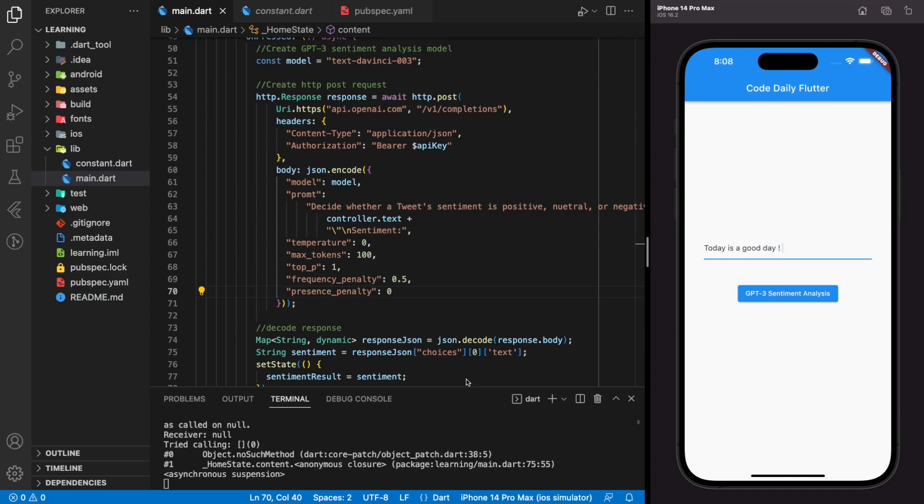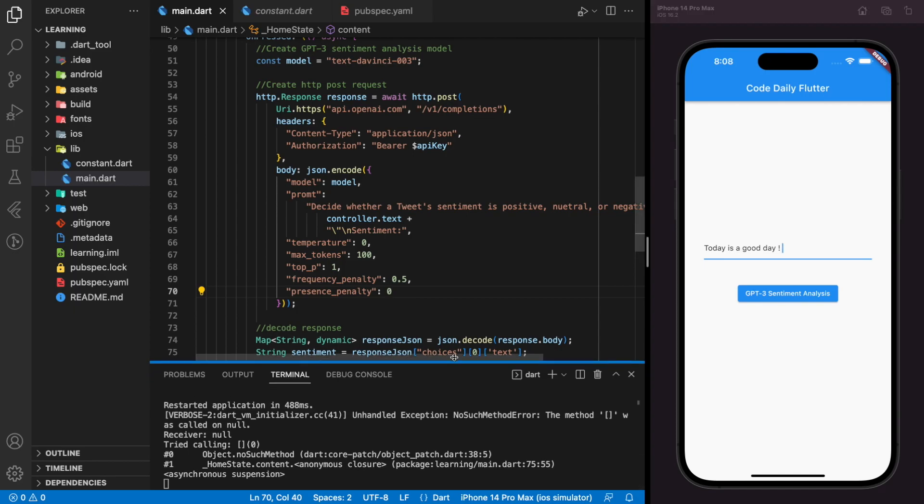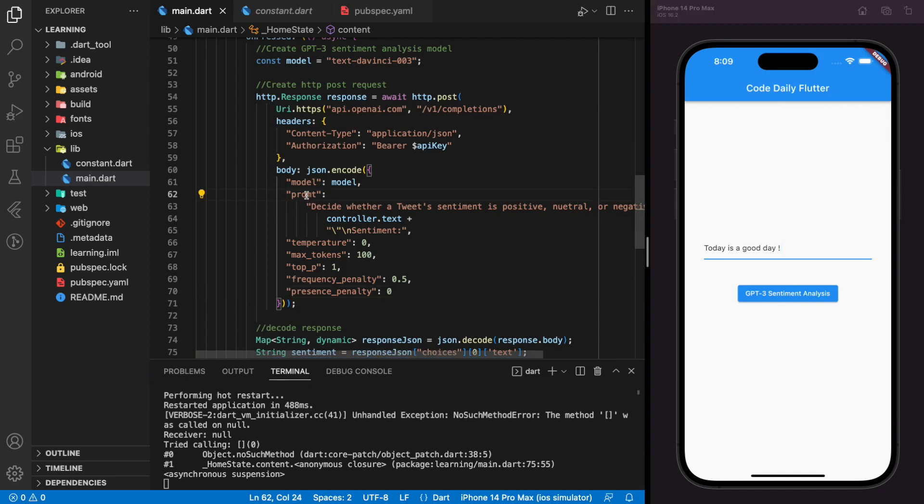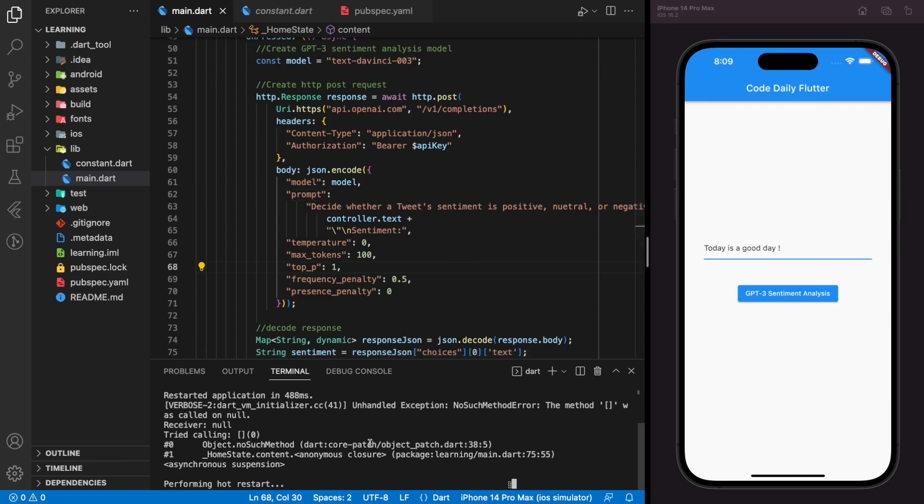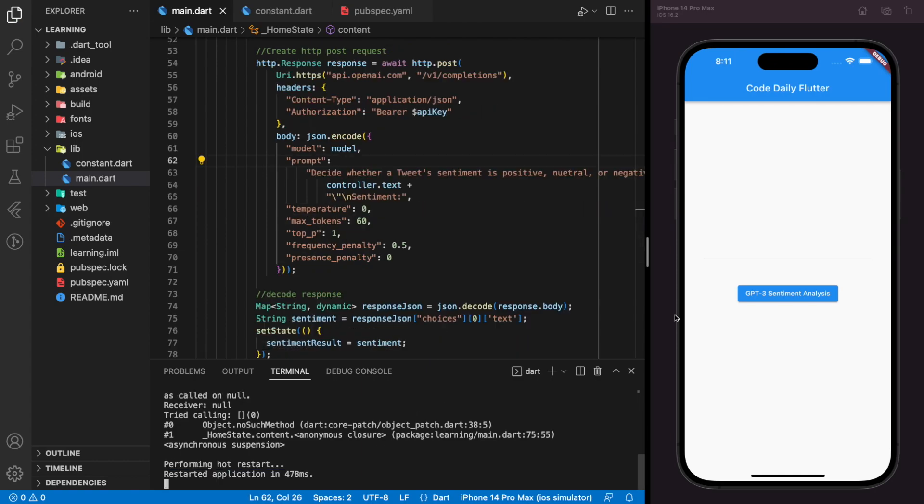Seems like there is an error. Alright, there is a typo error in the HTTP body. There is a P missing from the prompt. Now let's try again in the simulator.